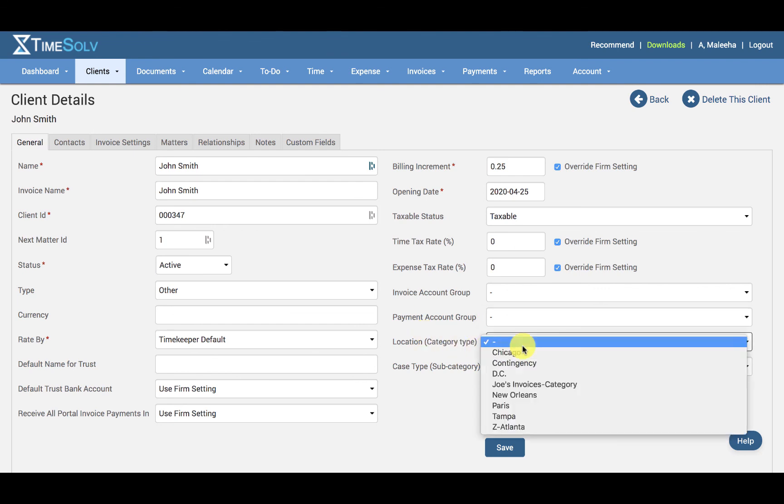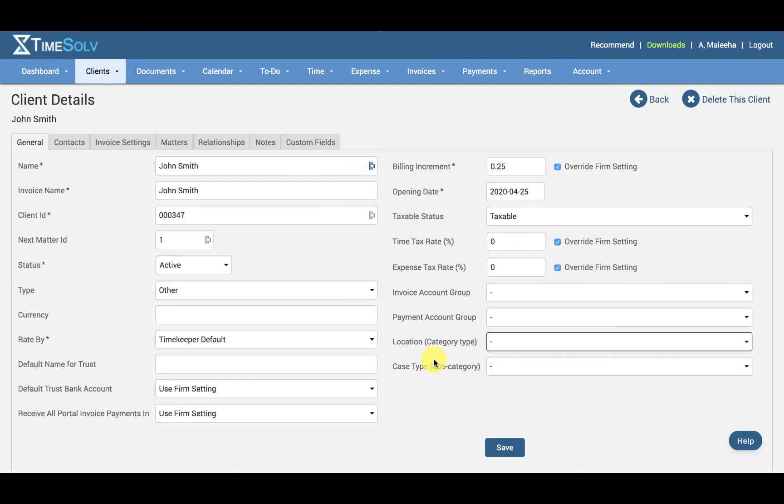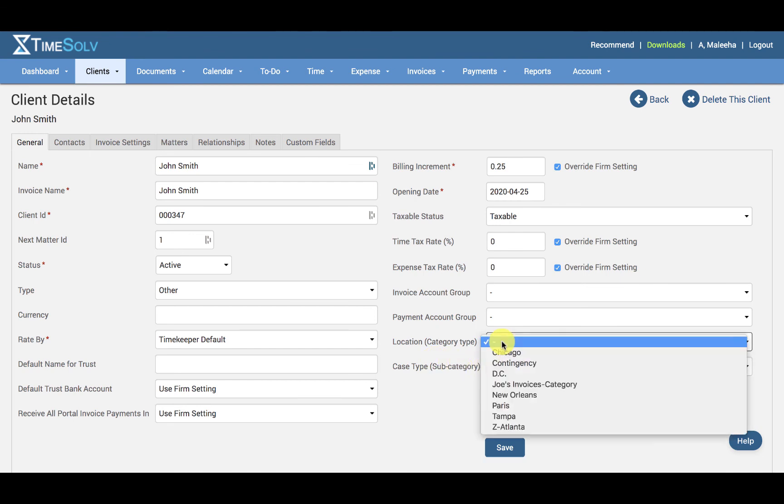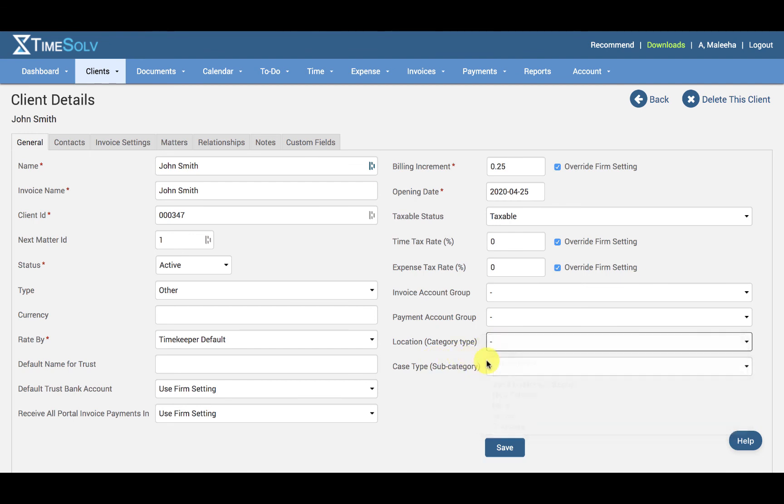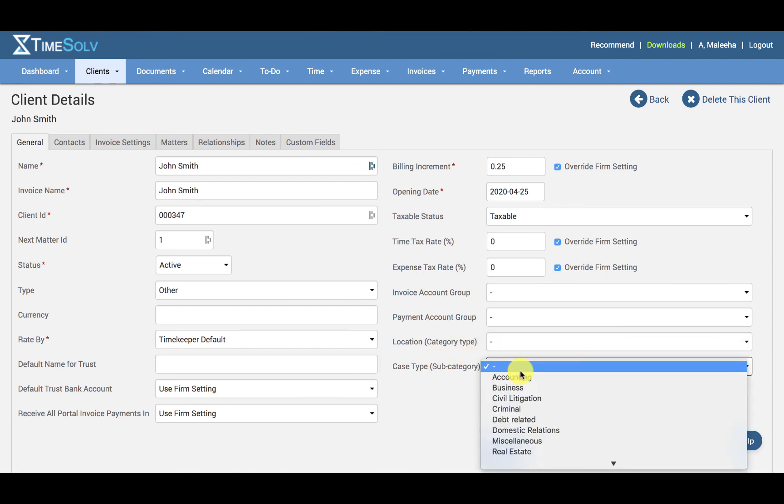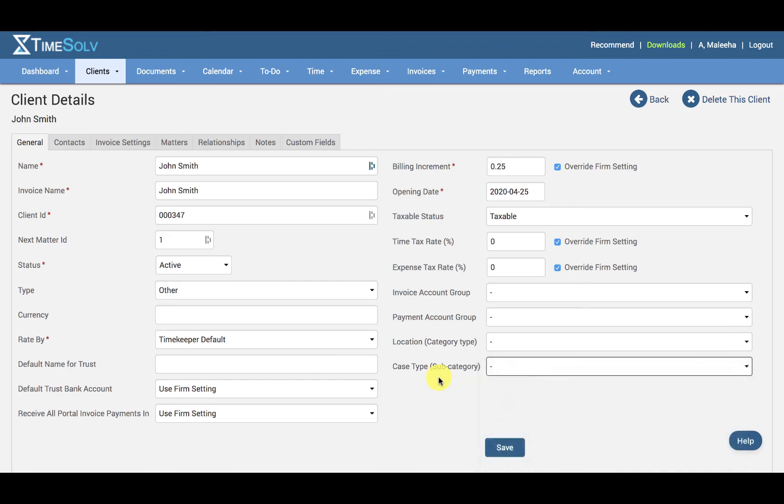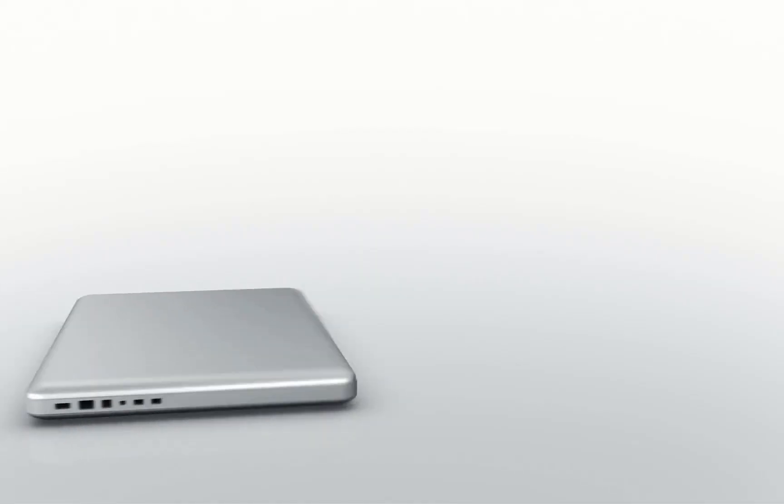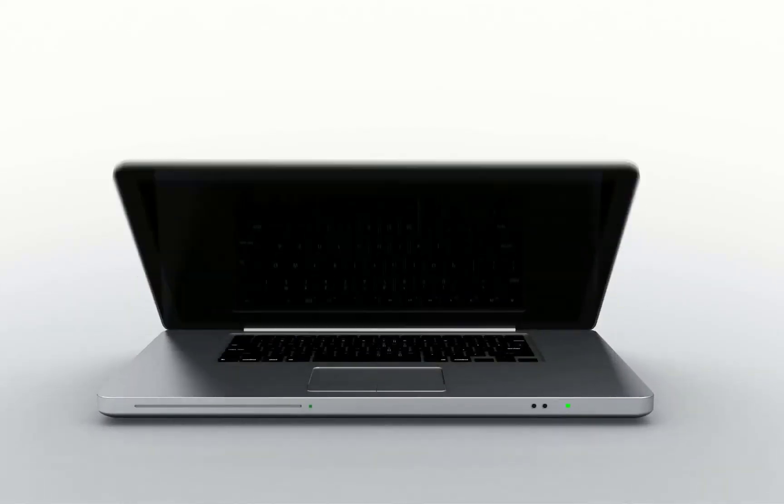And then we have a Category. These are set up under Clients and Settings and Categories. This helps keep clients organized by grouping them into different categories and subcategories. These can also be selected when using reports. So we have some categories and subcategories set up to choose from.